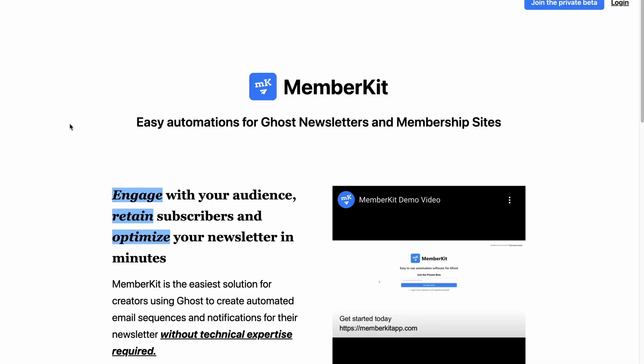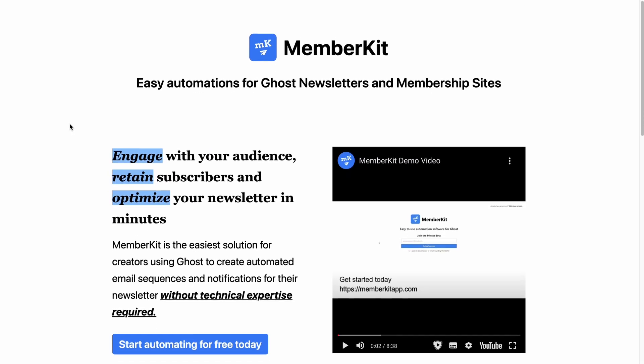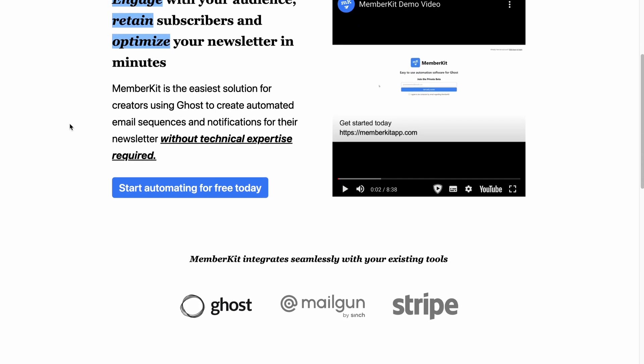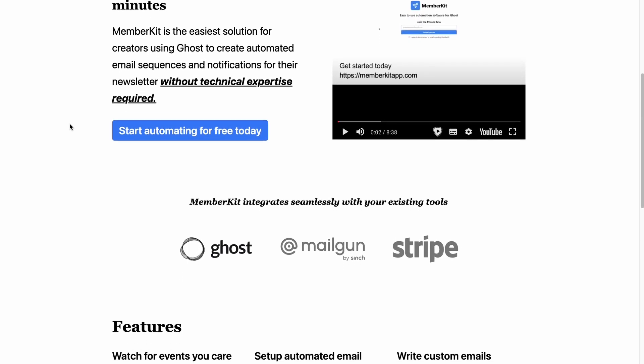But to be fair, Ghost is not an email service provider or an email marketing platform. Instead, Ghost is a content publishing platform — a good publishing platform. But it sucks to not have a way to send welcome emails to your subscribers. Fortunately, this might change soon as MemberKit aims to fix this problem. Check it in the description.